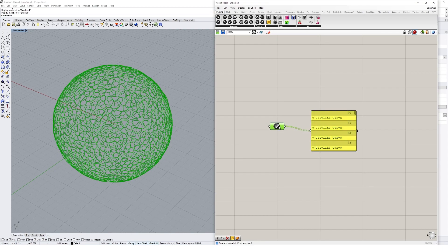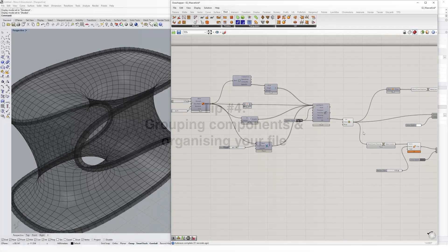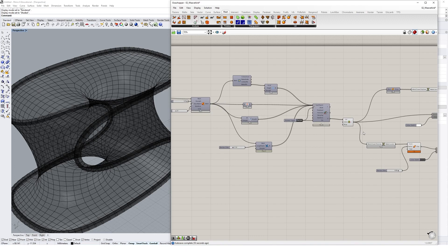Grasshopper algorithms can get messy very quickly, and it's easy to get lost in a sea of wires and batteries, so it's important to organize your definition in a way that you or anyone else who uses it can easily understand which parts of the definition are serving what purpose.